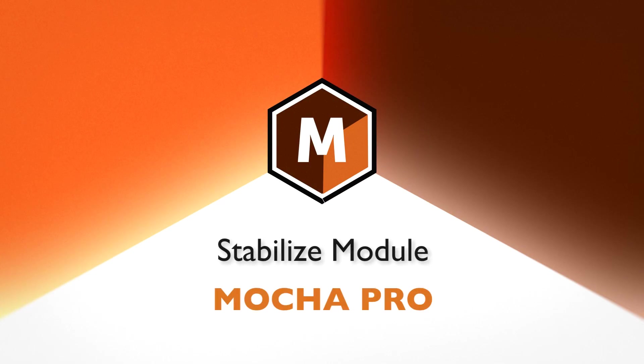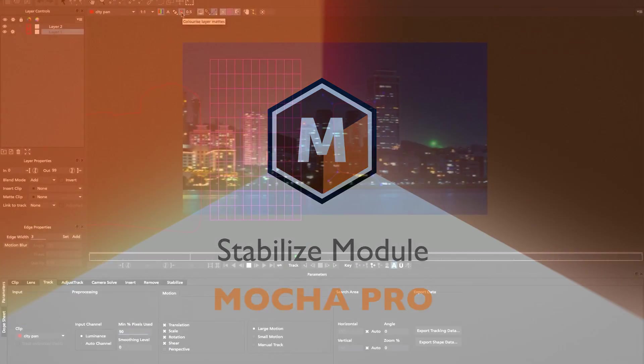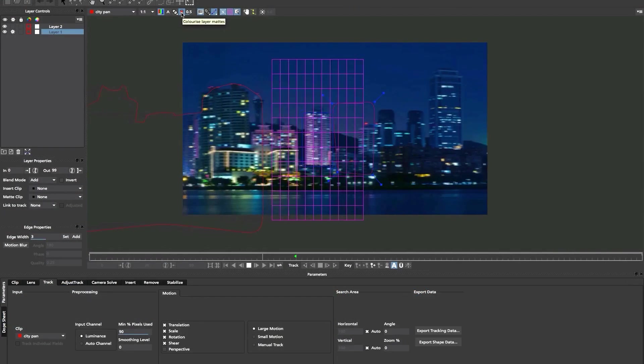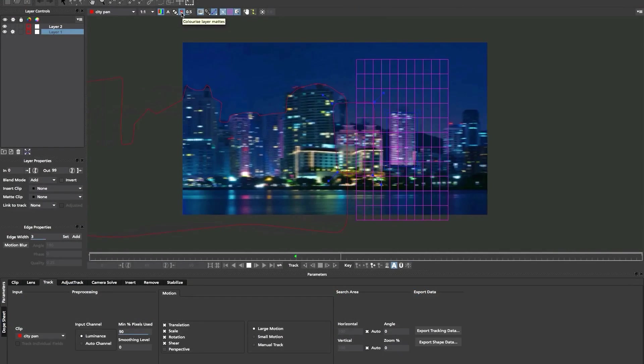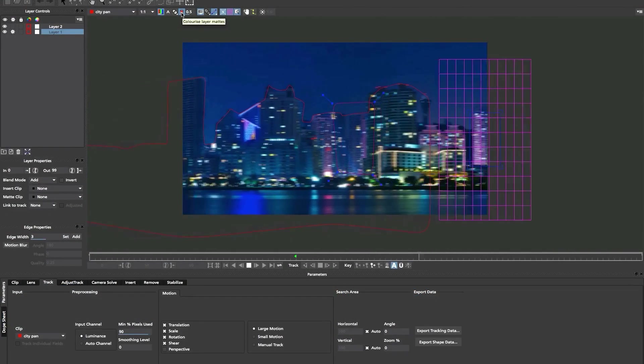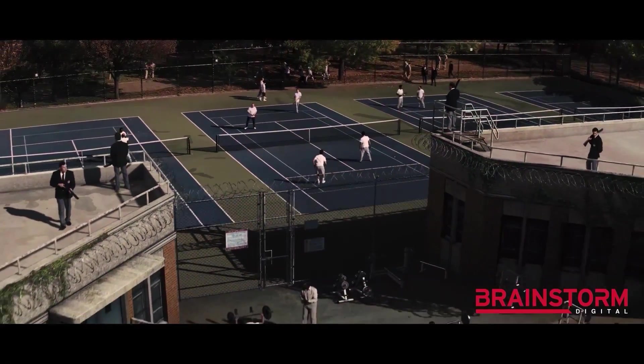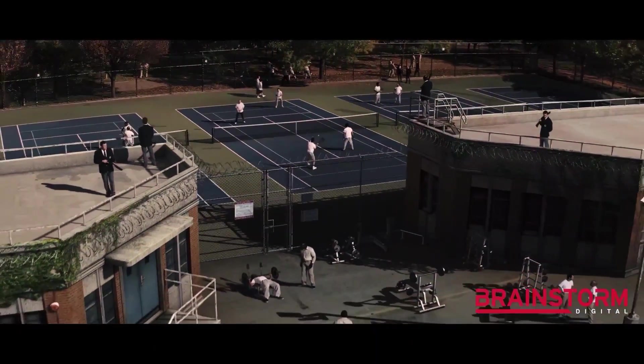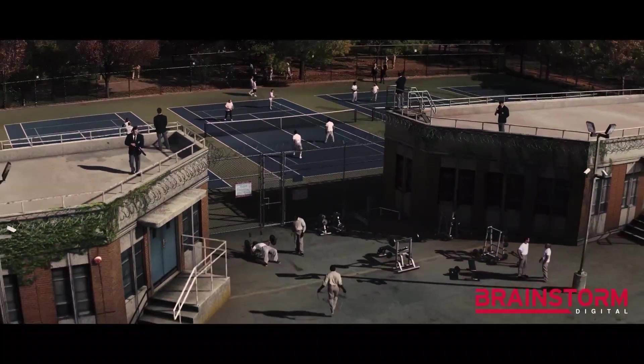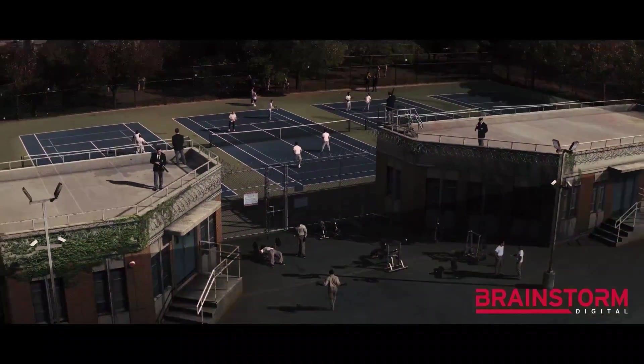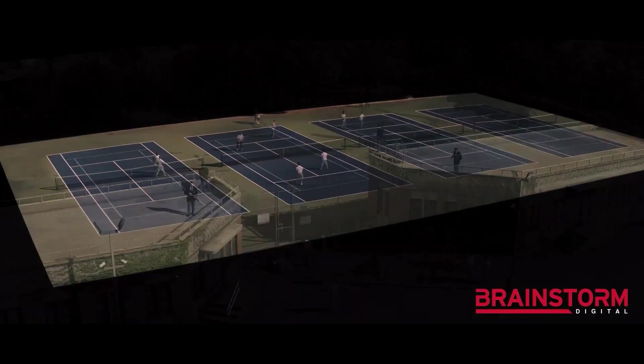Stabilize Module. Smooth camera jitter and lock down shots. The Stabilize Module can lock down camera motion or stabilize moving objects for visual effects and finishing work. You can think of it as the inverse of what tracking does.